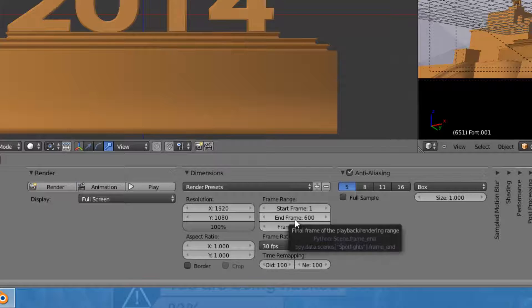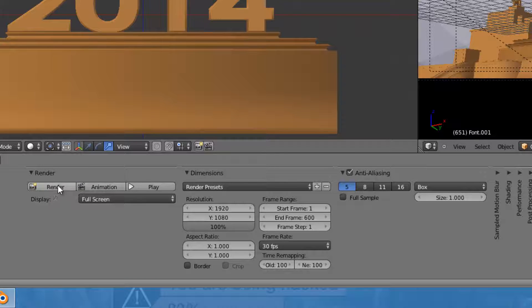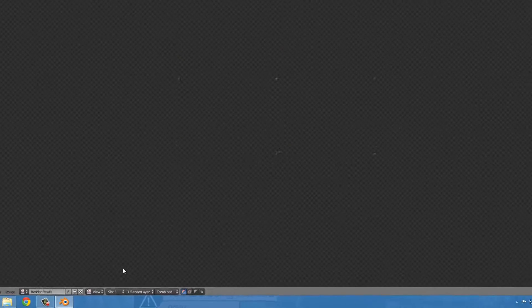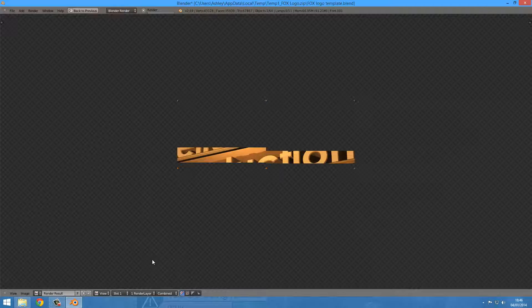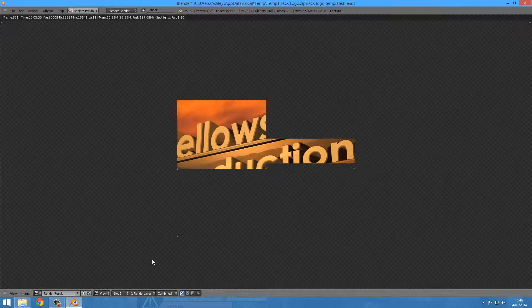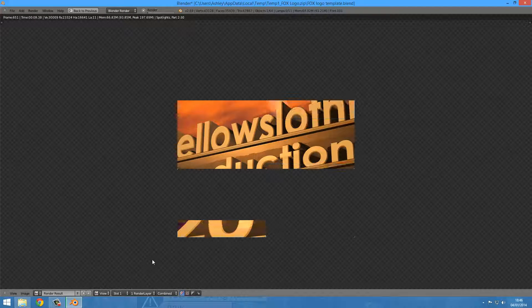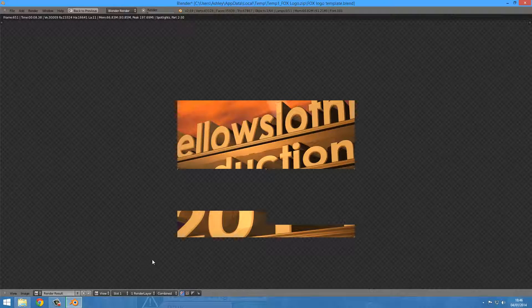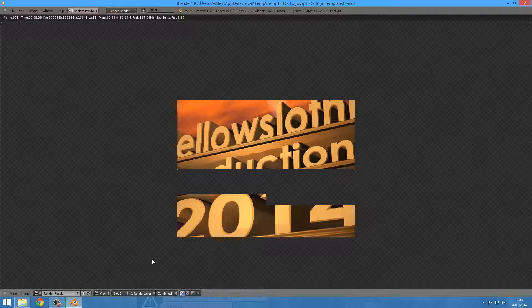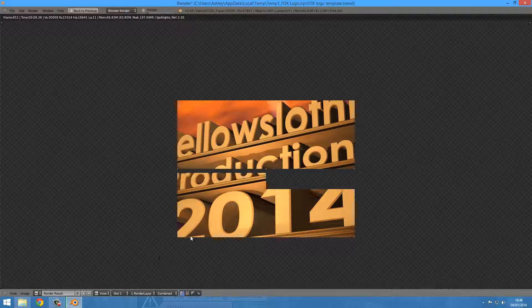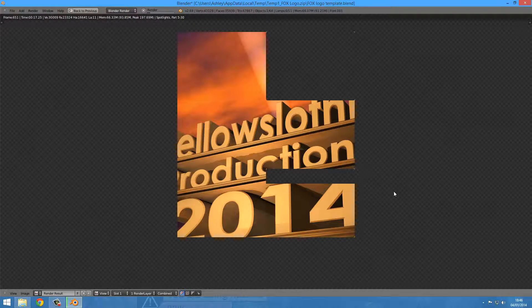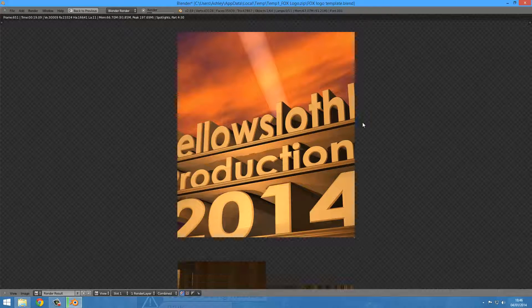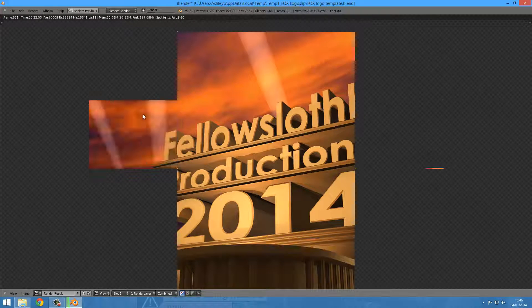For this purpose you can click animation. Render just renders the image, whichever frame you're looking at. Now you have to give it a second.